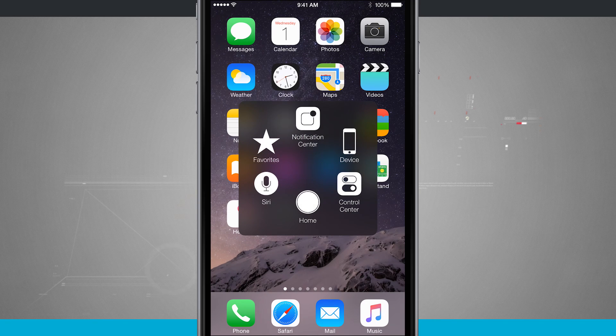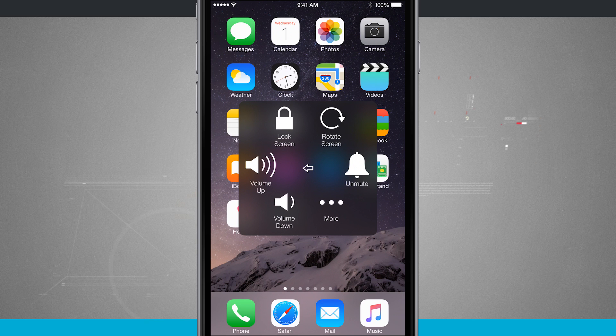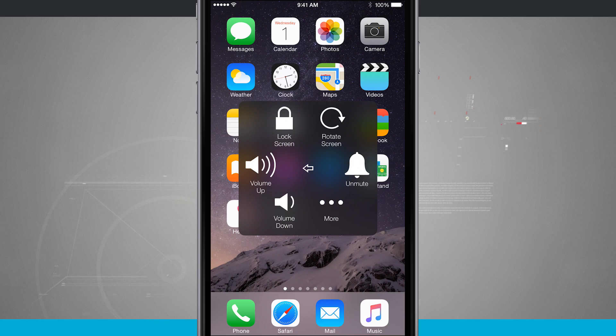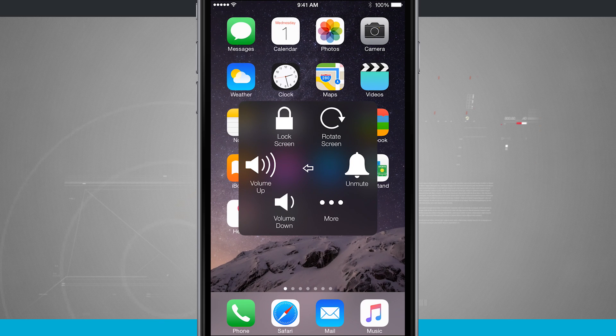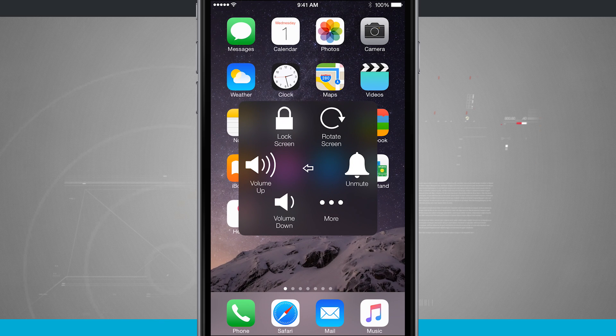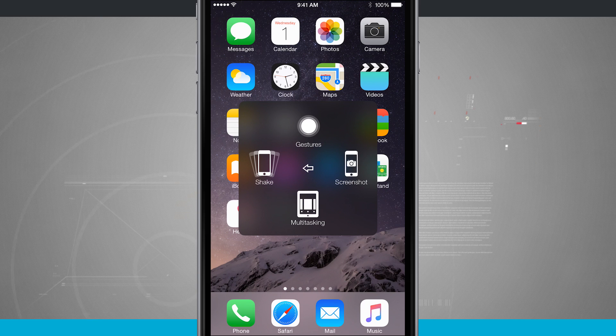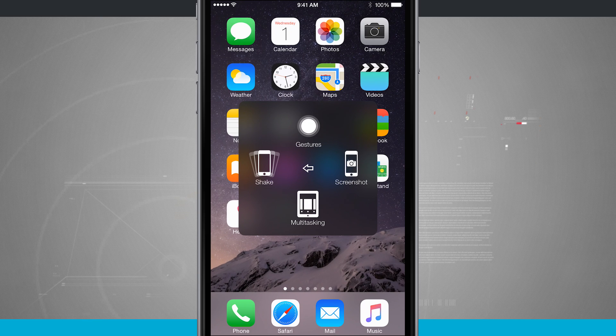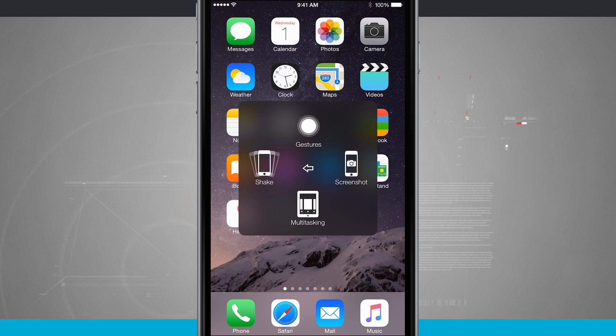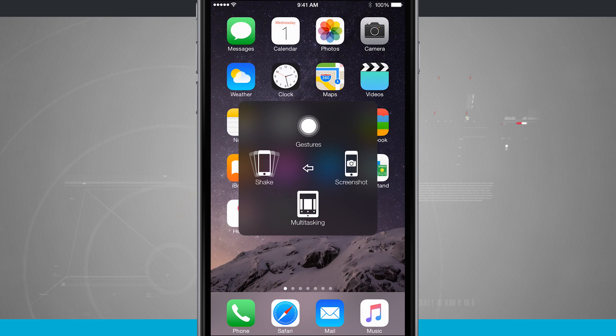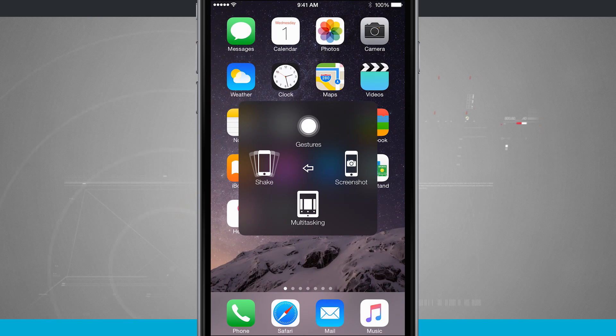And now let's go into the device. You see, I can lock my screen, rotate it, mute it, unmute it, tap on more. There's even more where I can shake it, do a screenshot, do multitasking, even do some gestures.